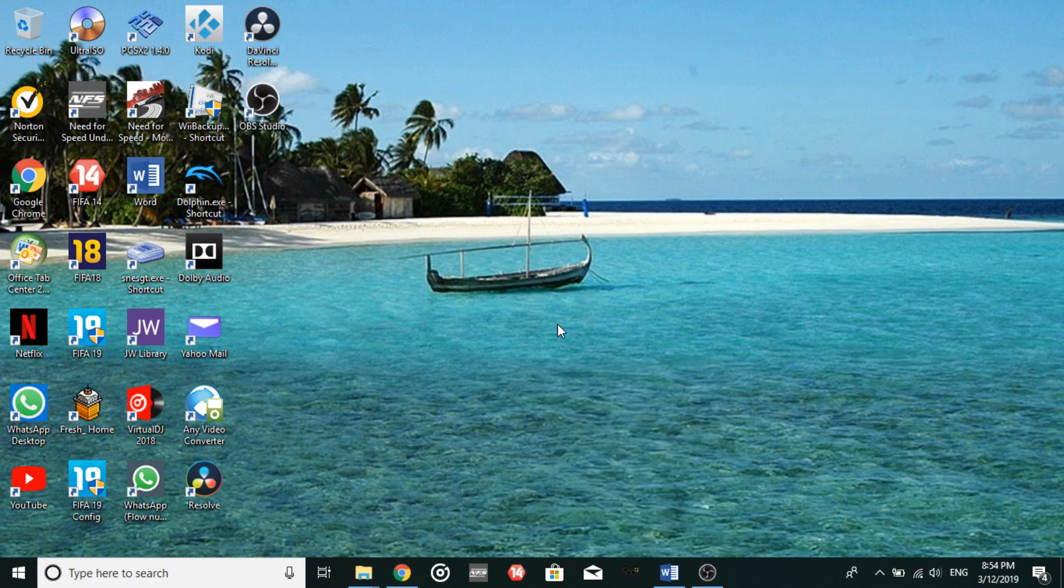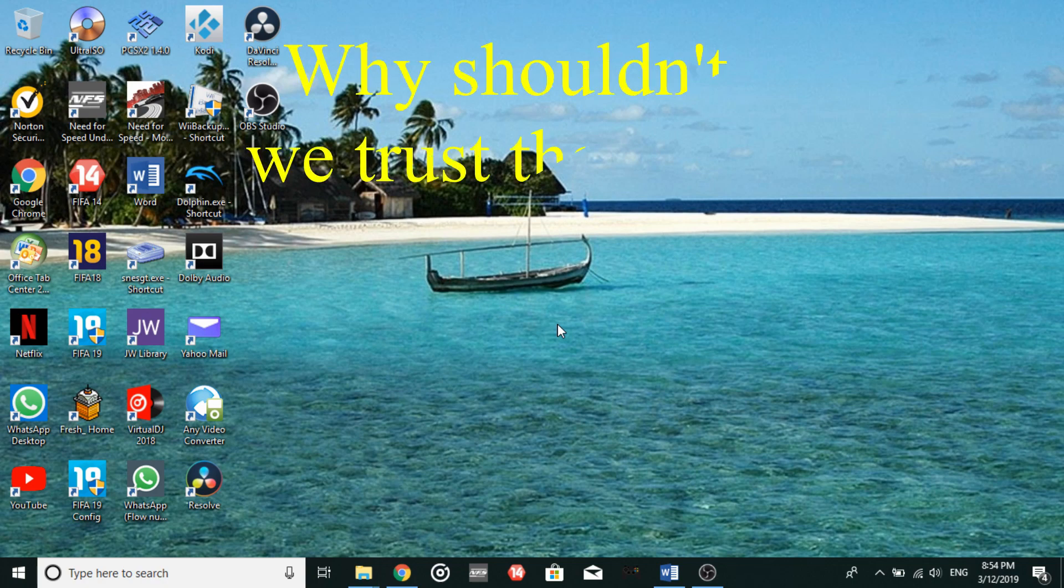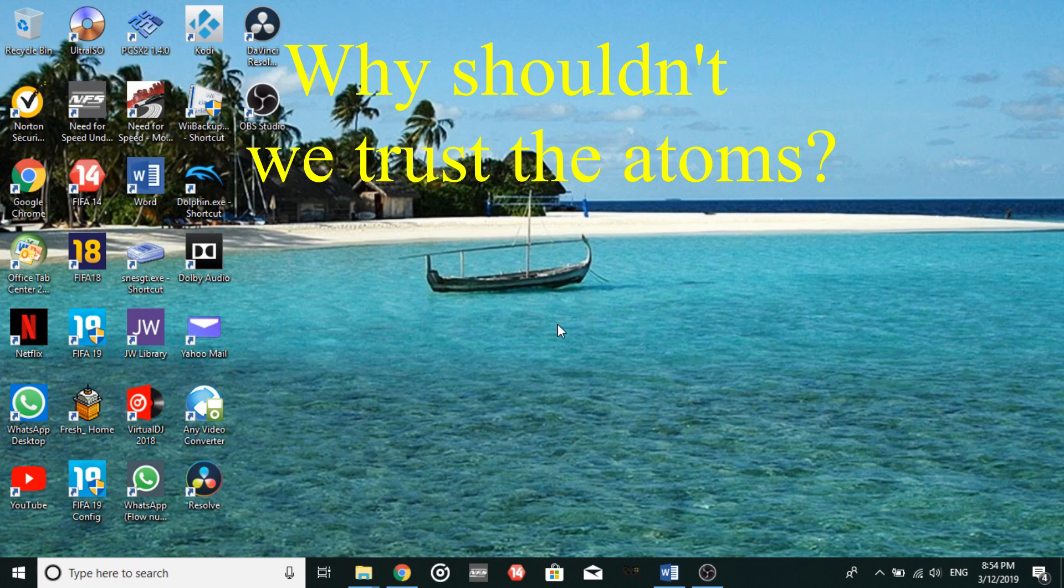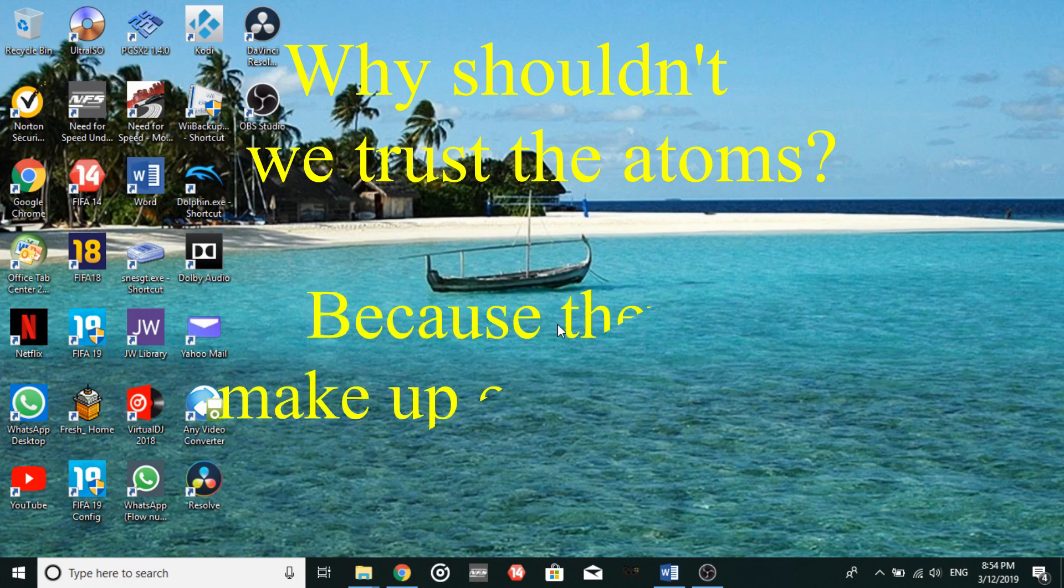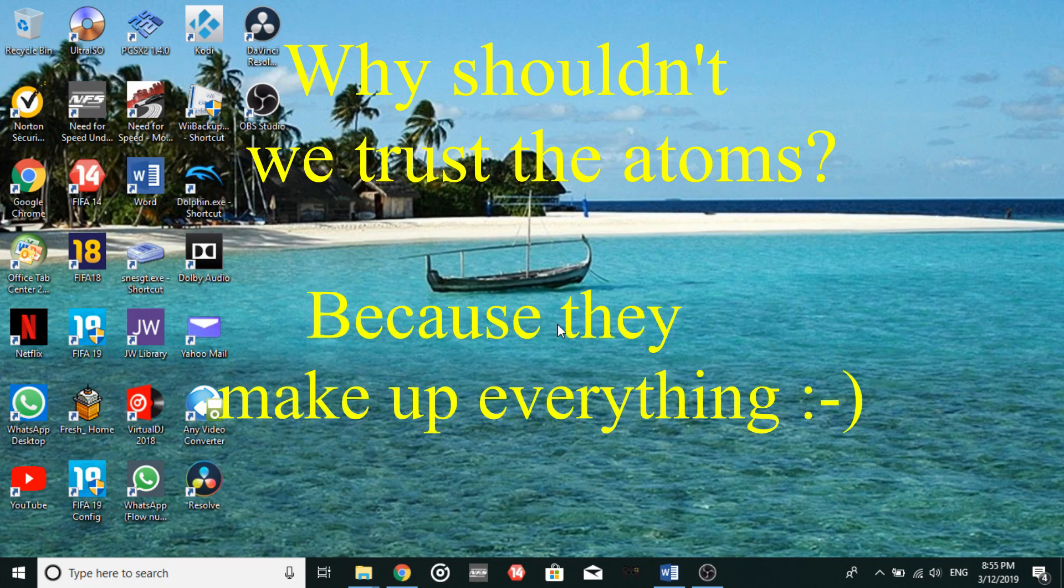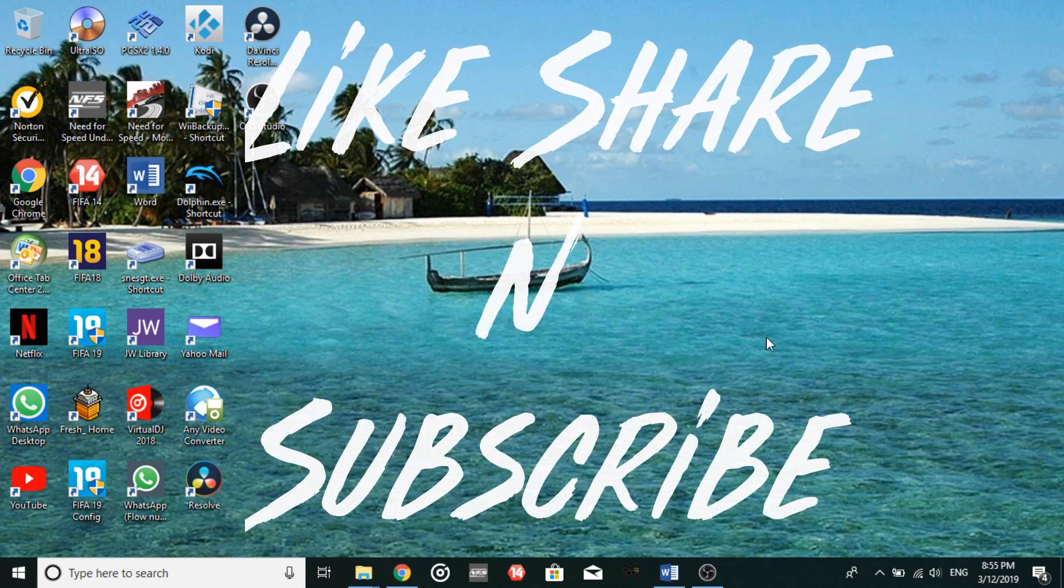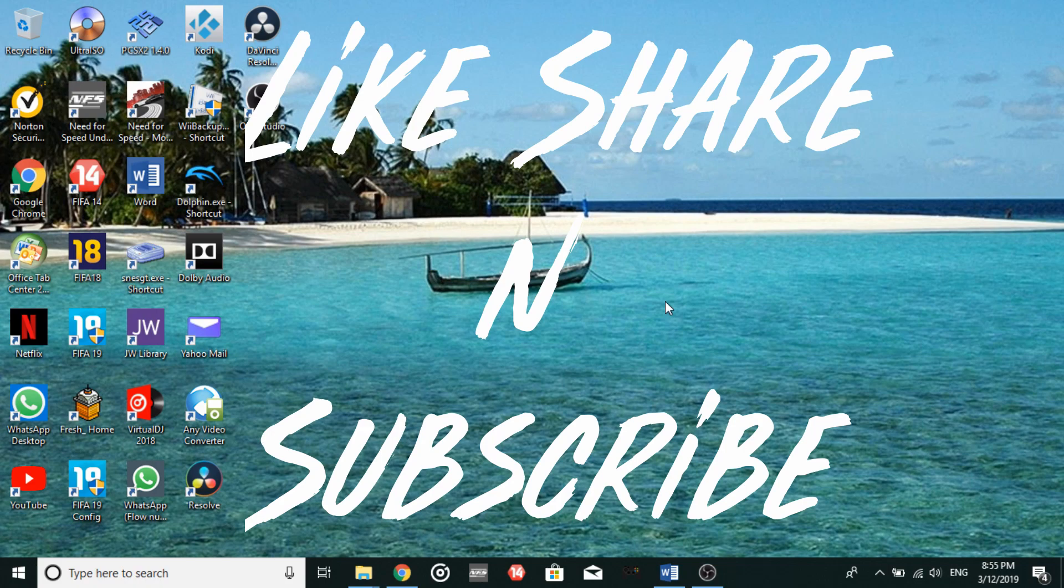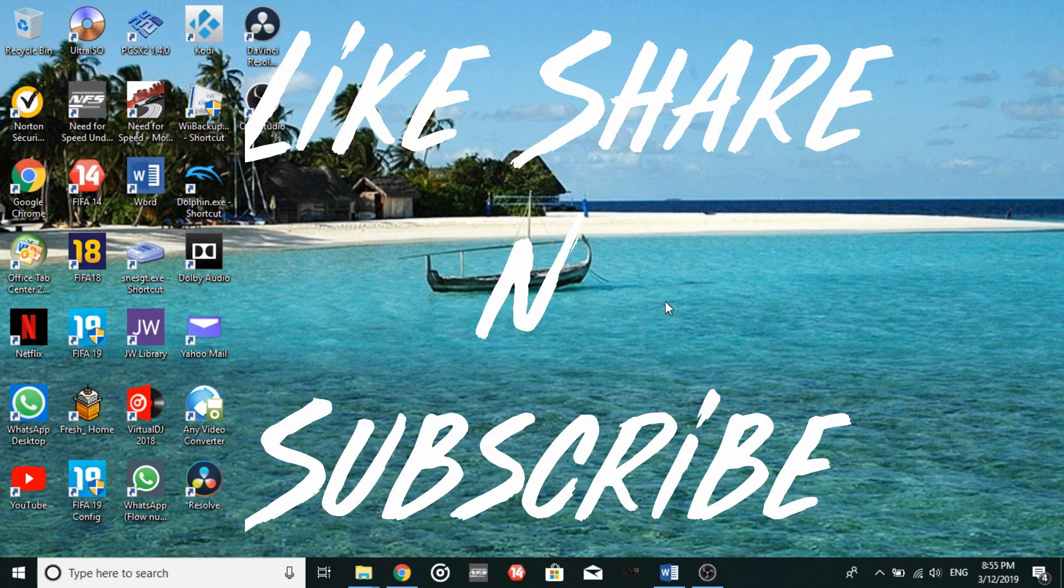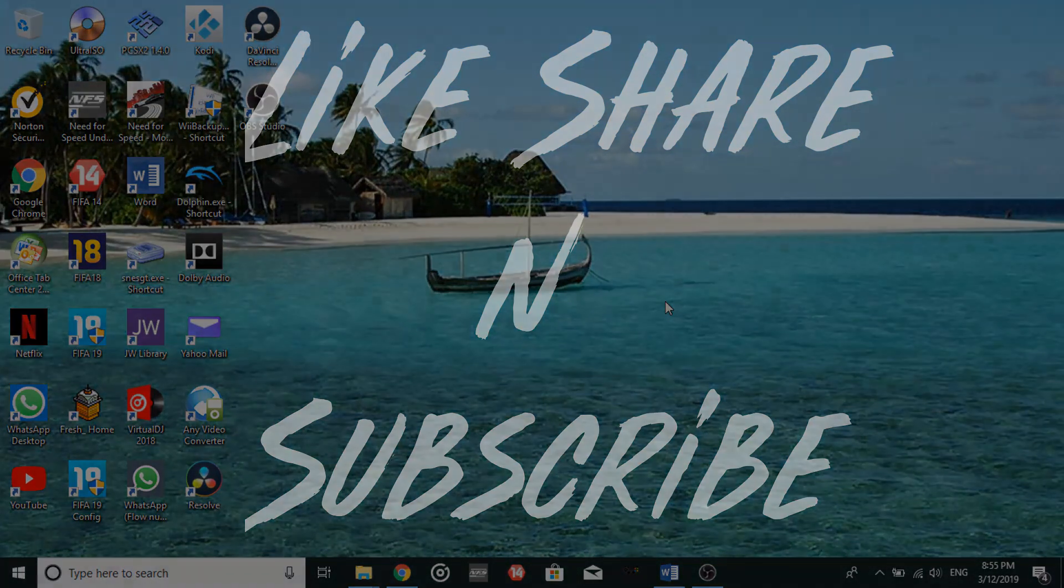So as you guys have been waiting for the riddle segment. The question: Why shouldn't we trust the atoms? Now the answer is, because they make up everything. And I will see you guys in another video. Please like and subscribe and share this video with others. Goodbye.